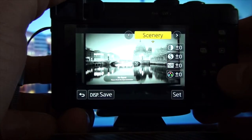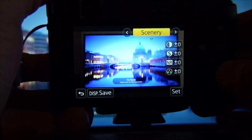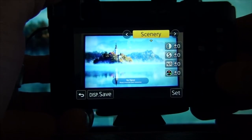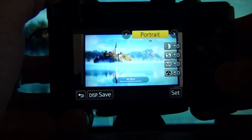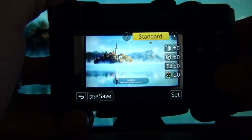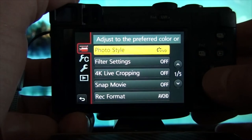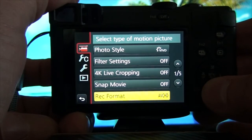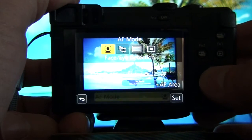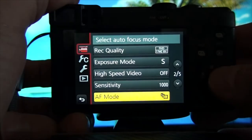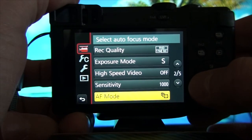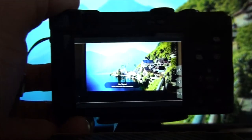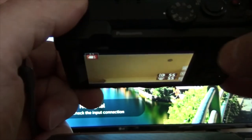Of course we can change everything here because that's like temporary memory of the camera. We can change everything here, let's say Vivid, and then we can switch to different things.